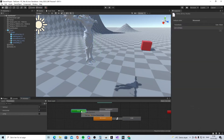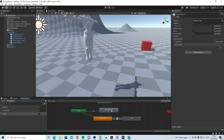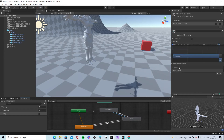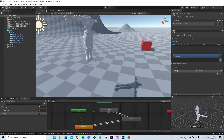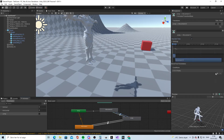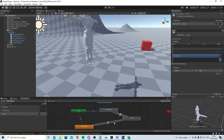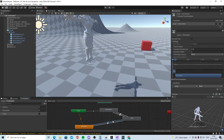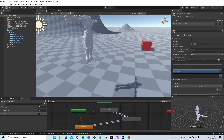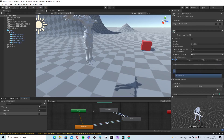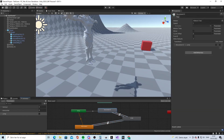In the Animator, create a transition from the movement state to the jump state. Disable exit time, add a condition: jump is true. Then create a transition back from jump to movement with the condition: jump is false. Remove exit time on all transitions.